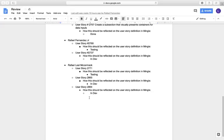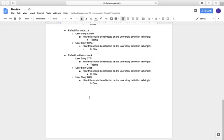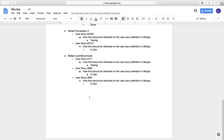And for Rafael Leal, he has 27.71 on testing, 28.65 on development, and 28.64 on development. Thank you very much.